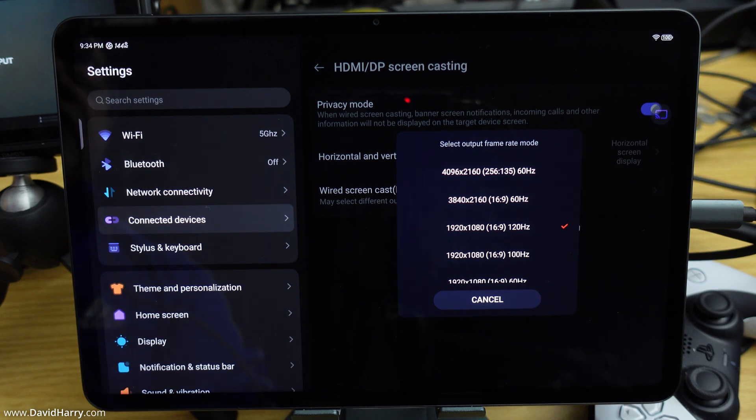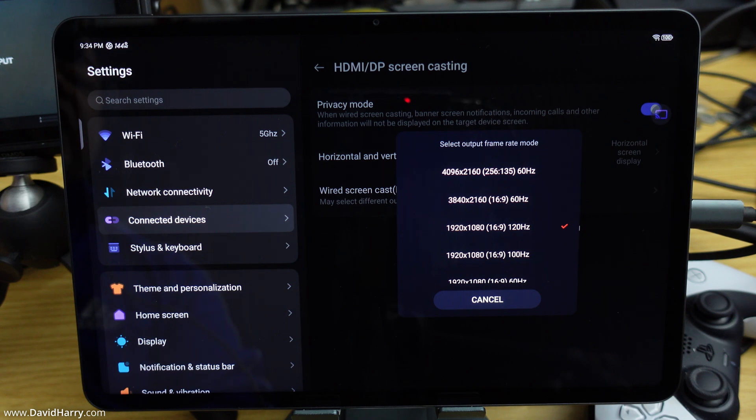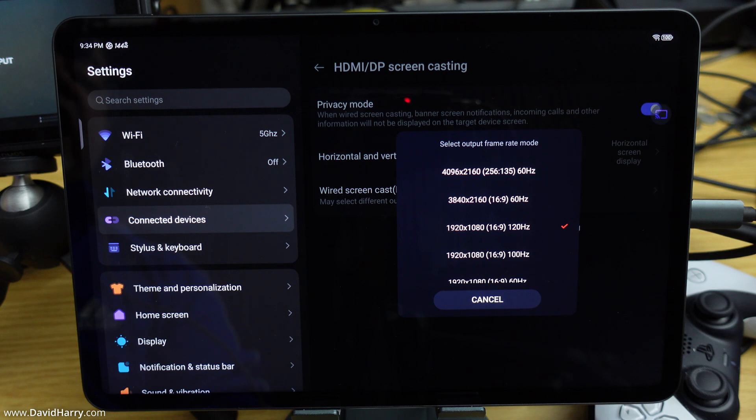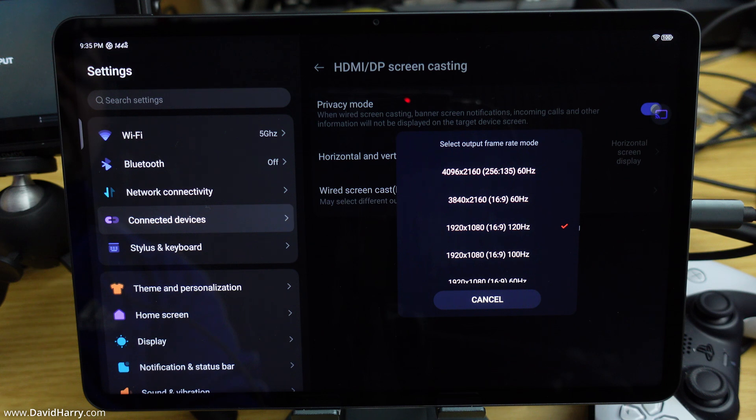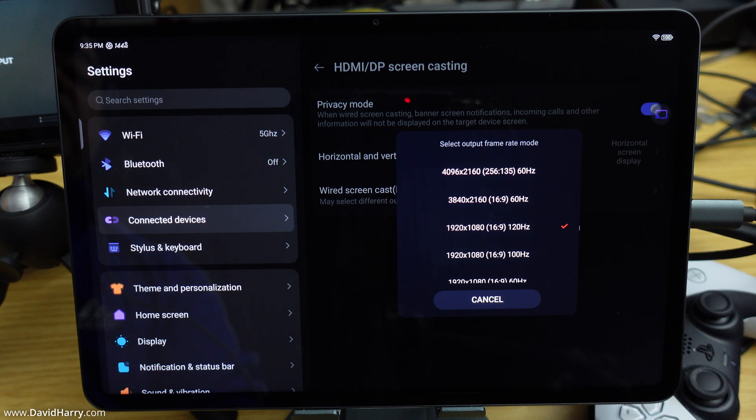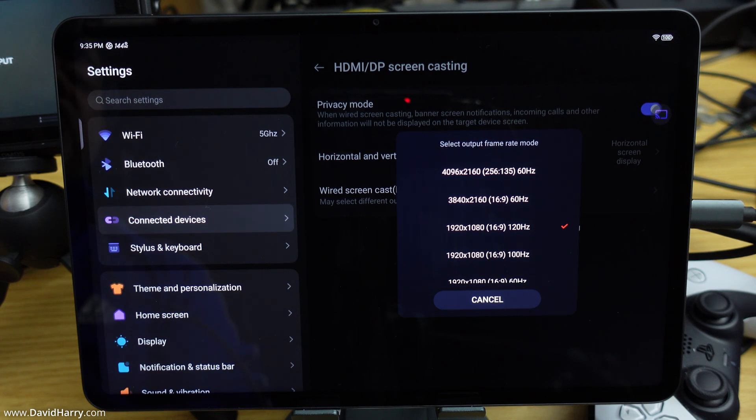That will do it for this video. If you've got any interest in the Red Magic Nova or the Red Magic 9 Pro series of gaming phones, you might want to keep an eye out on this channel because I'll be doing more videos about hardware setups and software routines for both the Nova and the 9 Pro series.